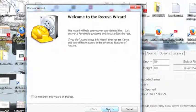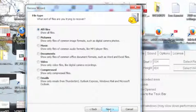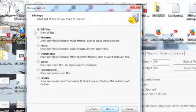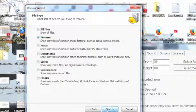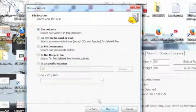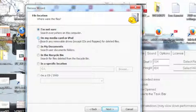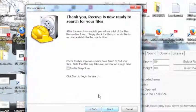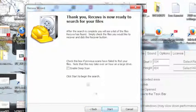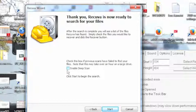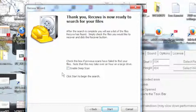You want to recover pictures and then we want to do that on a media card and enable deep scan. I usually check this. It takes a little more time, but you can try without it first and if it doesn't find all your files, come back and start it again and do that.